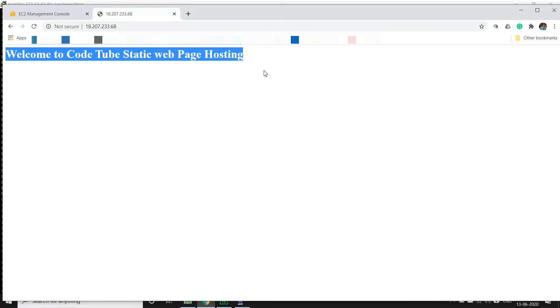So guys, that's it for today's video. This is a pretty simple video and this is a good step to get started when you're trying to dirty your hands in EC2 instance. Let's try something new for our next video. Until then, goodbye.